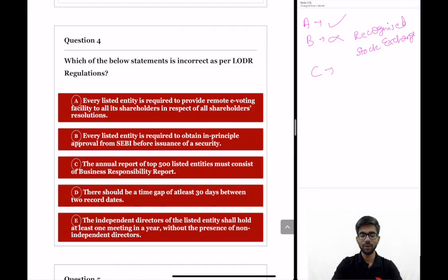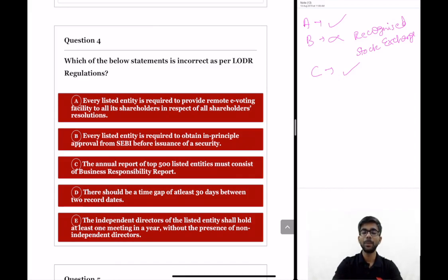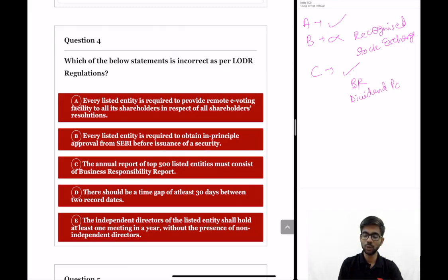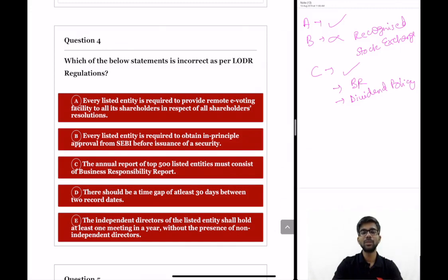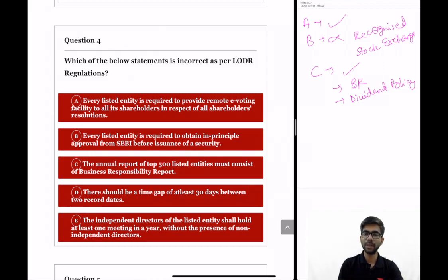Statement C: the annual report of top 500 listed entities must consist of a business responsibility report. This statement is correct. Top 500 listed entities are required to prepare a BR report as part of their annual report, and also need to have a dividend distribution policy. The BR report is based on 9 voluntary guidelines and measures the company's performance on non-financial factors such as environmental and social factors, showing how sustainably a company operates.